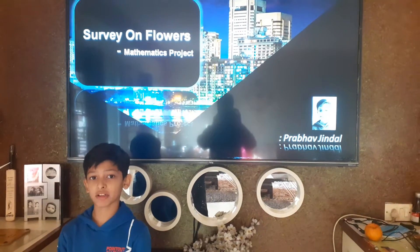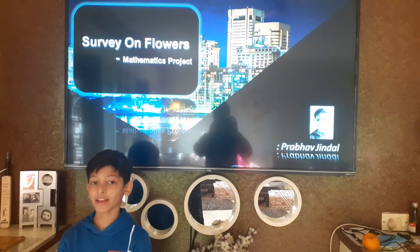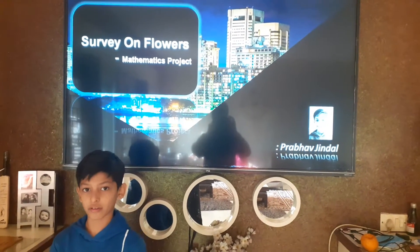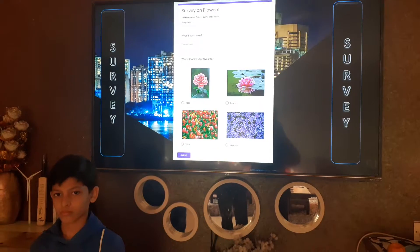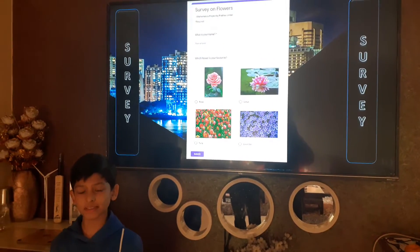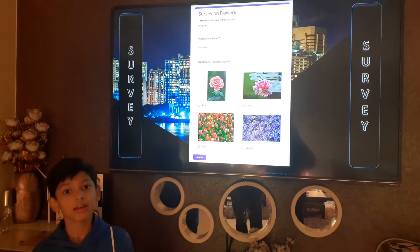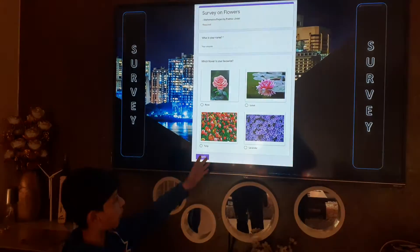Good morning, I am Praha Chindar. I have done my survey on flowers. For my survey, I have chosen this form.